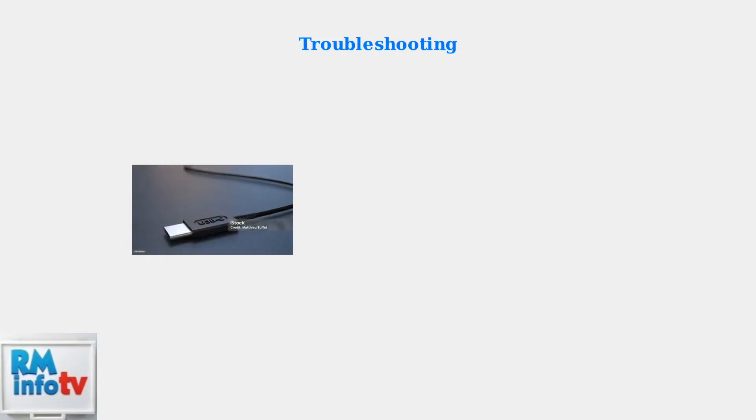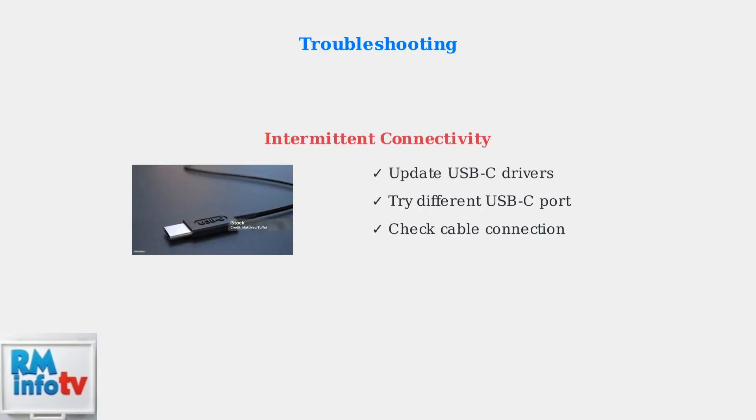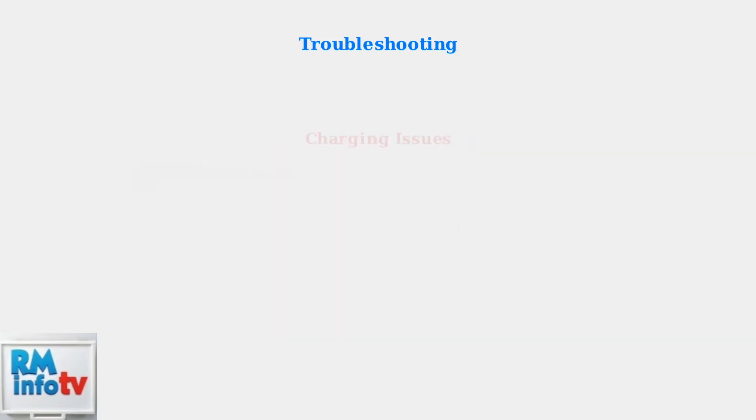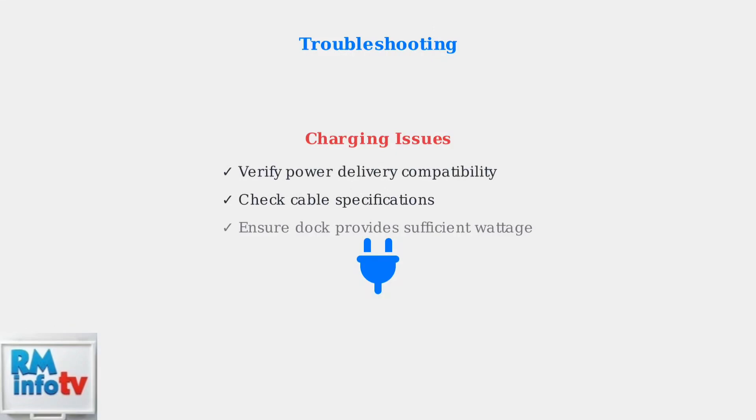For intermittent connectivity issues, update your USB-C drivers or try using a different USB-C port on your Dell laptop. If charging issues arise, verify that your docking station supports adequate power delivery for your specific Dell laptop model.